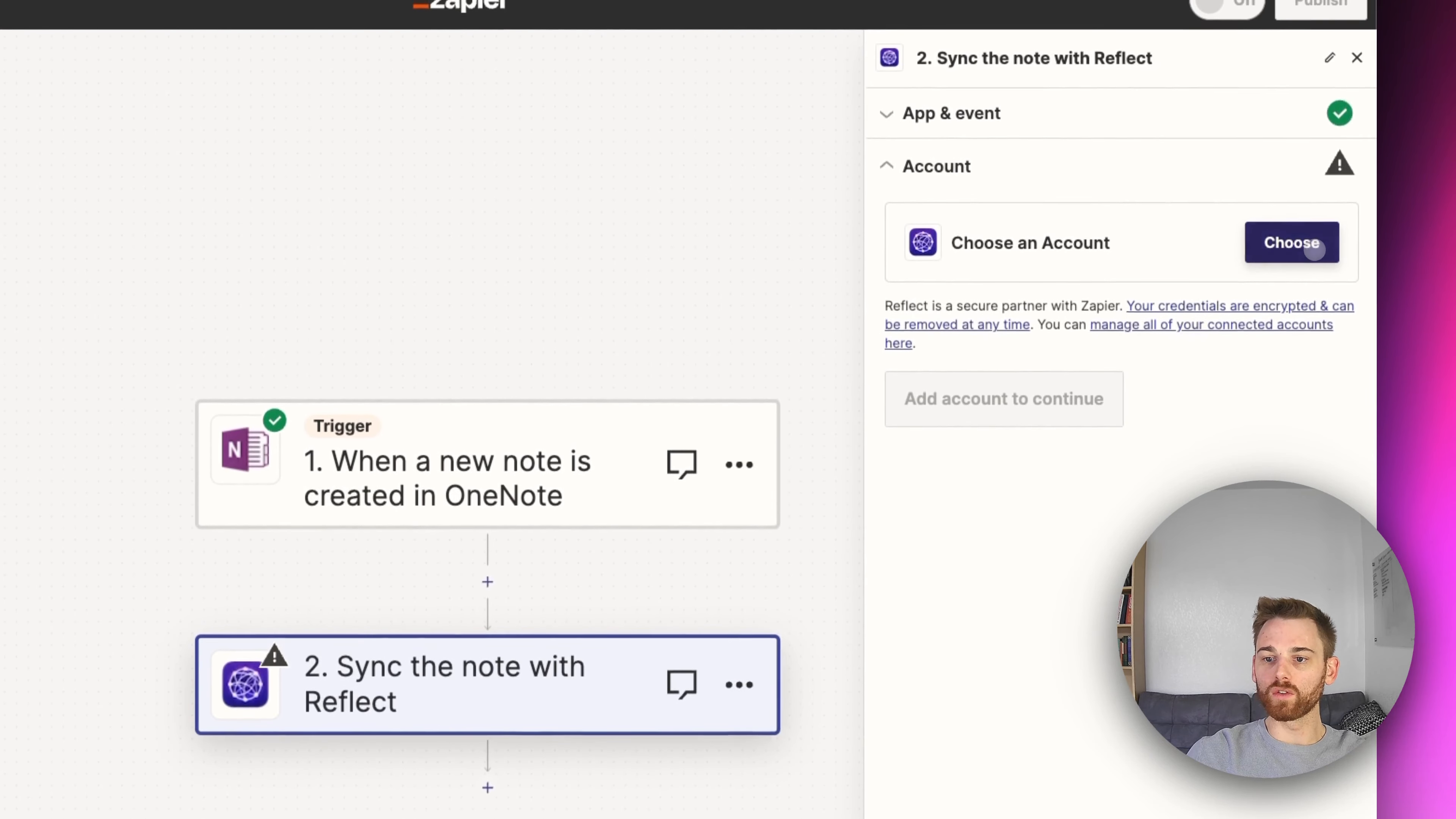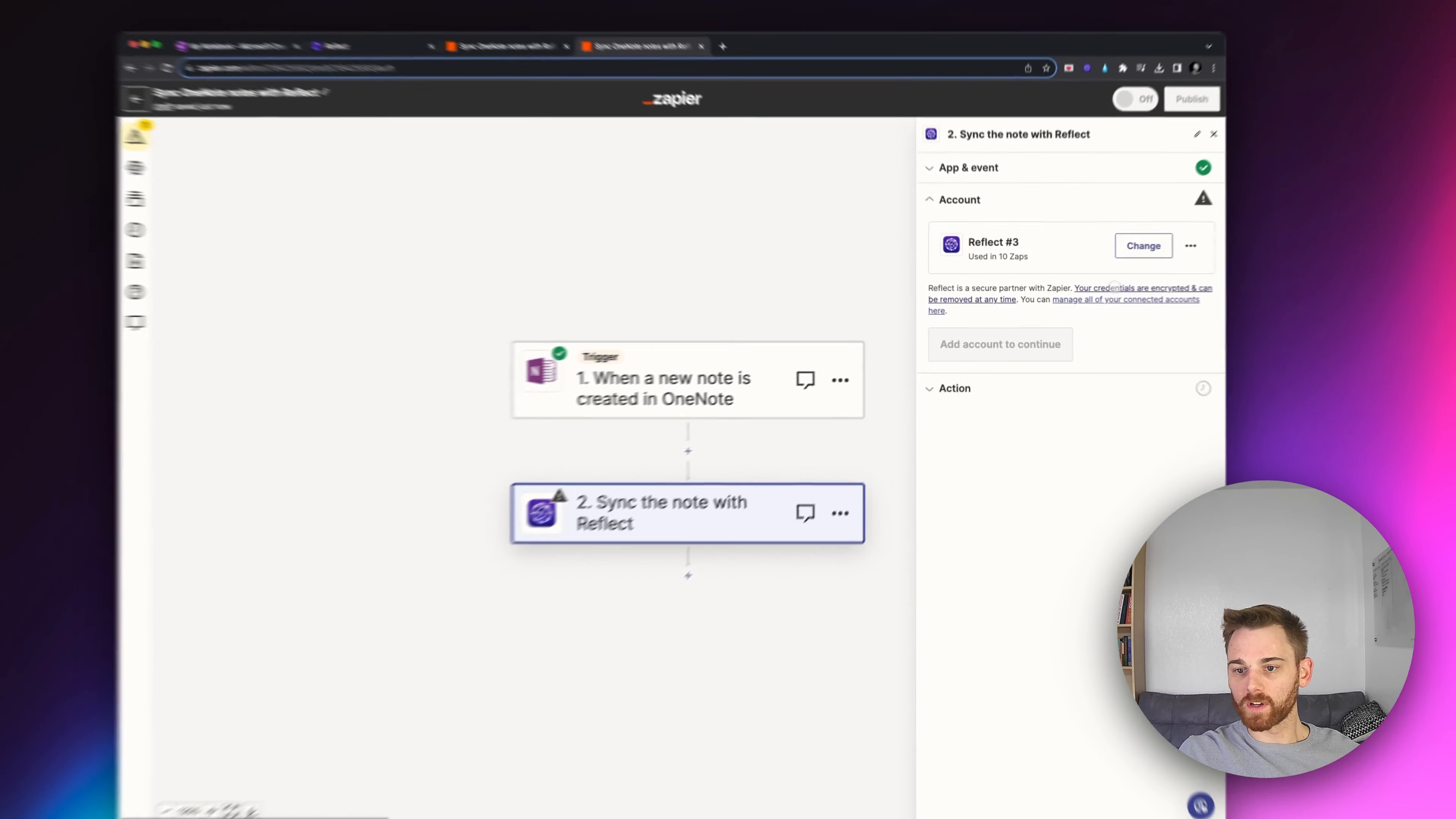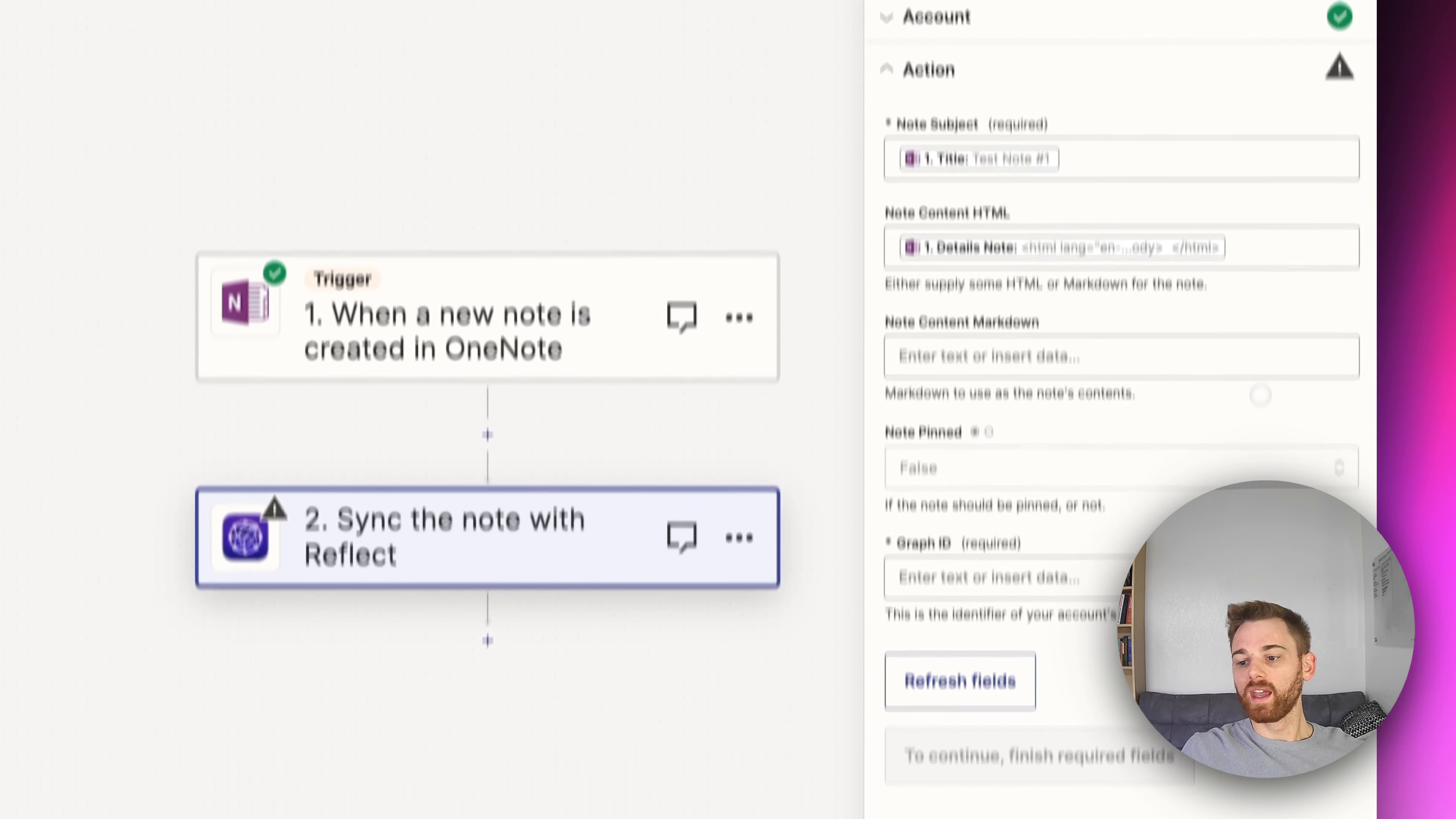And then you will log into your Reflect account. I have multiple here just because I have a couple demo accounts. I'm going to select the one I most frequently use there. And this is pretty easy. It walks you through all of this. Login's not hard.